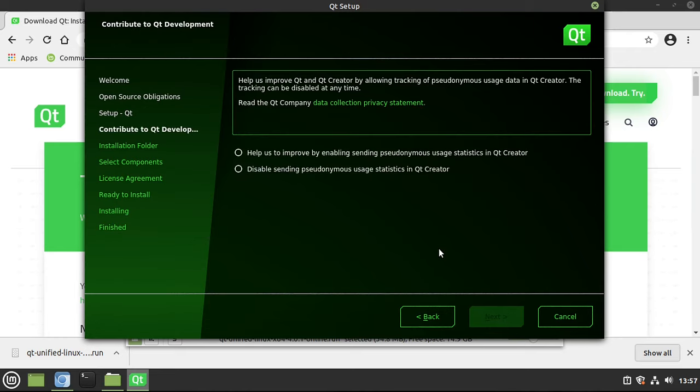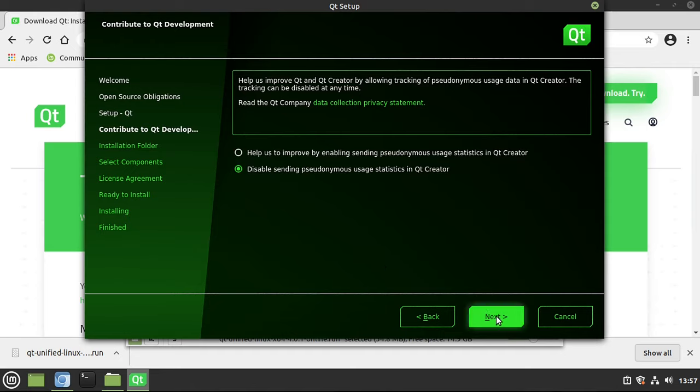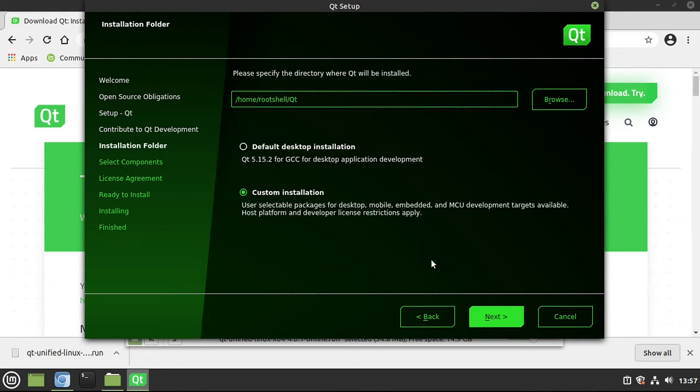If you're feeling very generous, you can help them by allowing statistics in Qt Creator. A lot of people don't trust that, so they just go to Disable. I'm going to do Disable simply because I'm on a little virtual machine, and what I do on this virtual machine is not really what I do in real life most of the time.